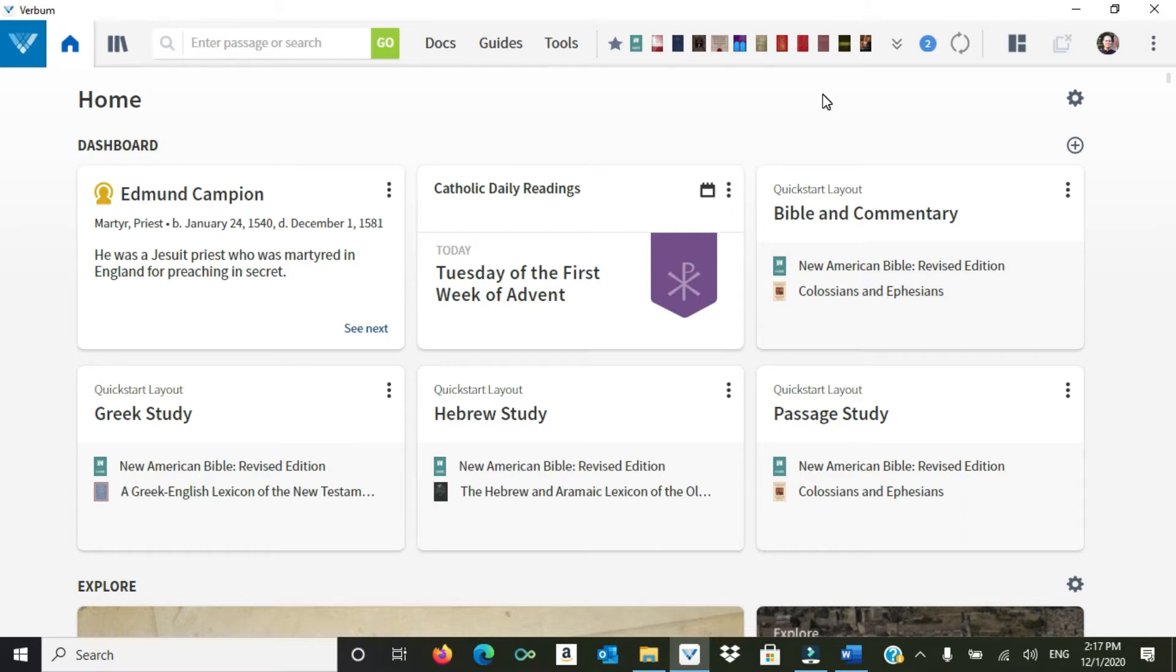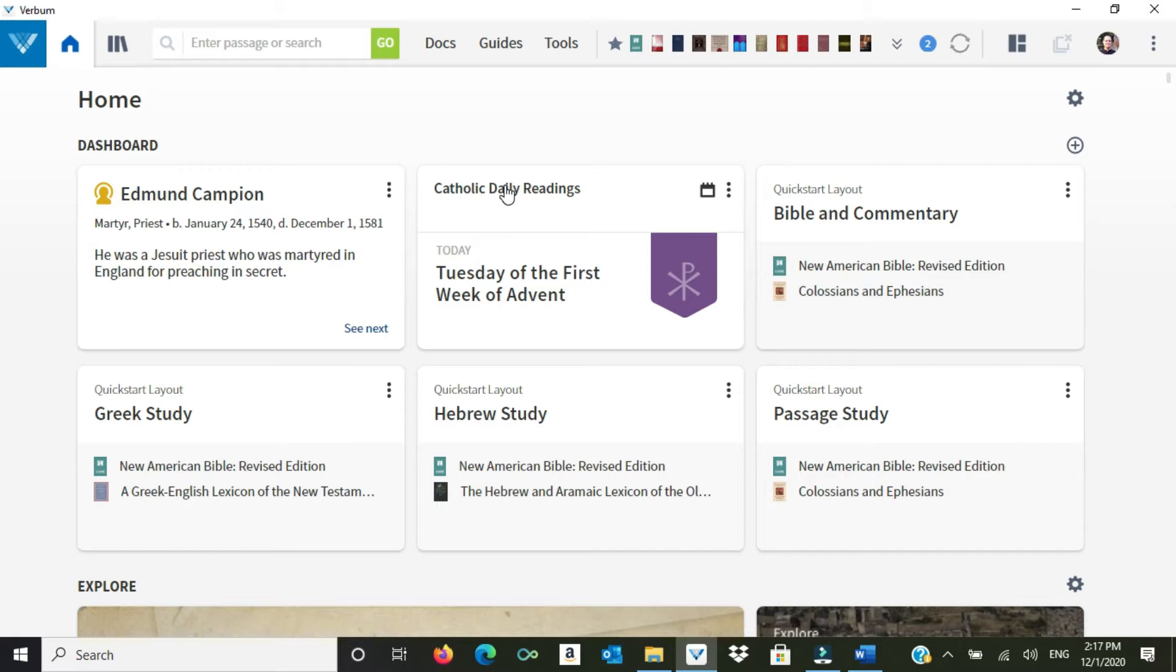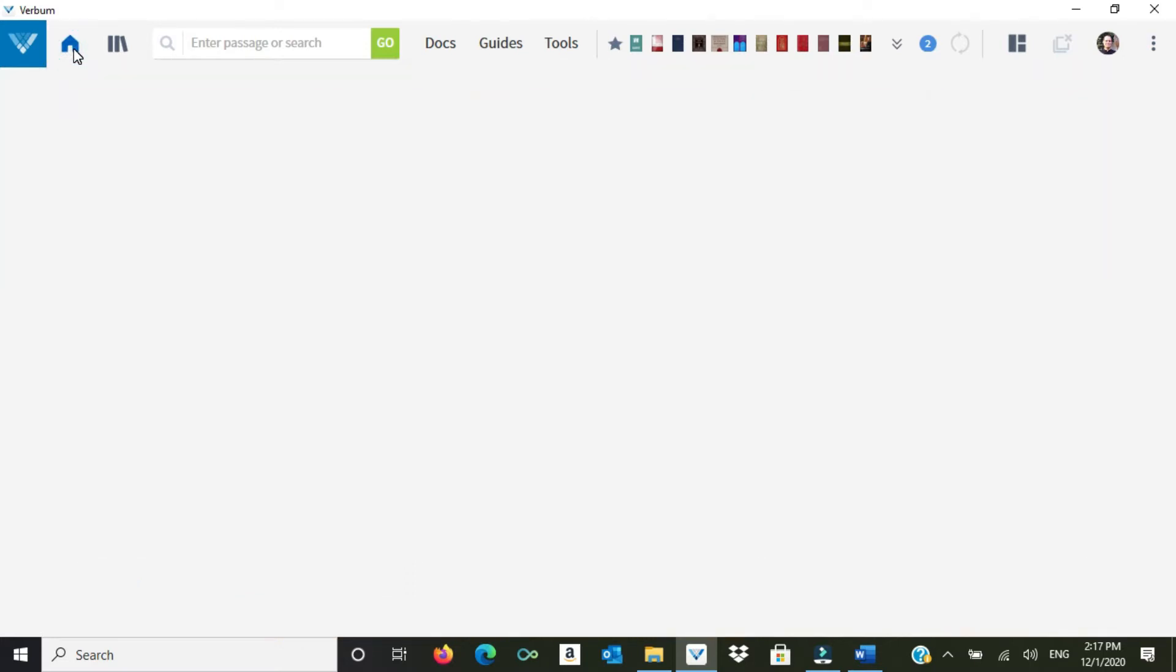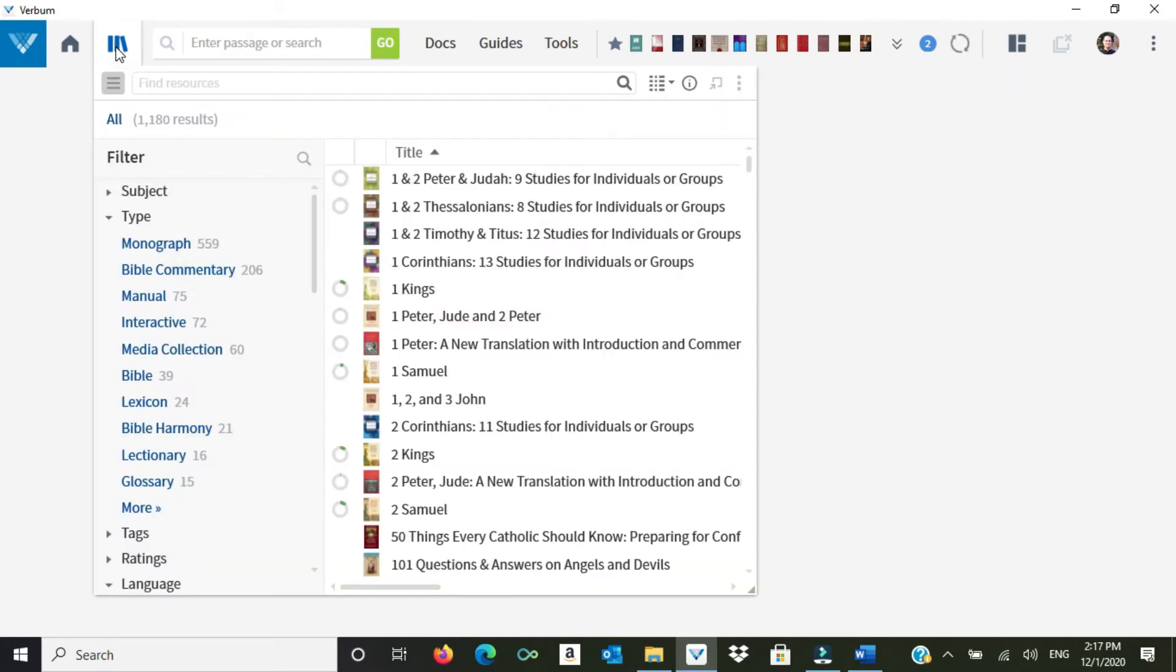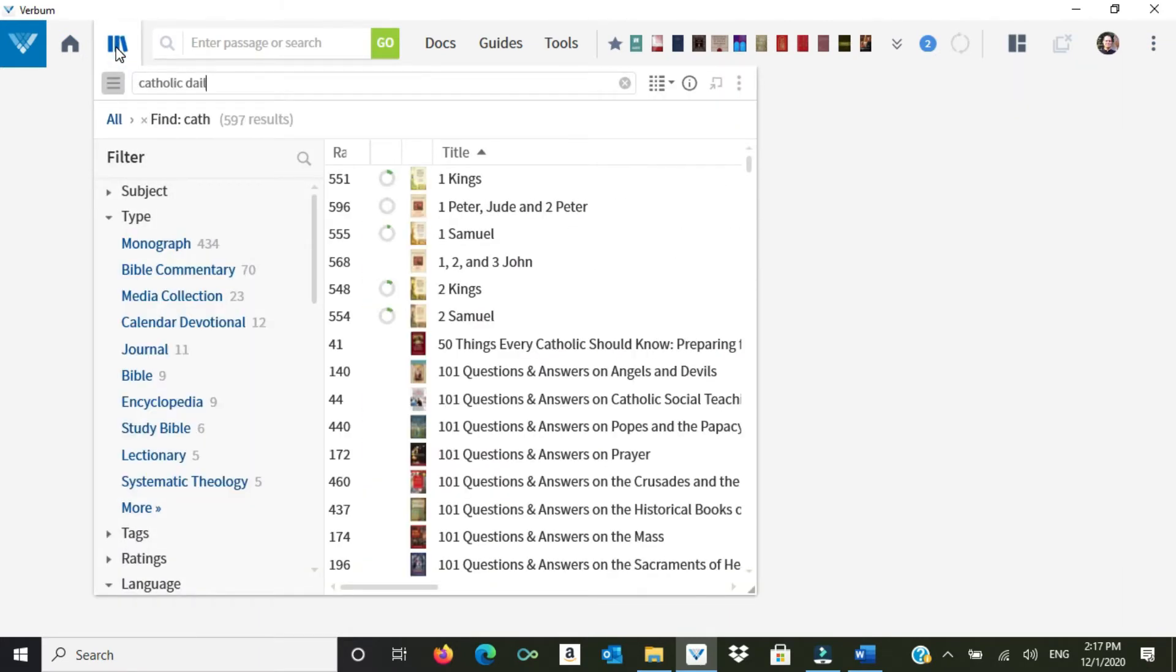So suppose we're going to do research for the upcoming second Sunday of Advent. As I record this, it's year B, so I could go right here on my home screen to the Catholic Daily Readings, but suppose I don't like the home screen or it doesn't show up on my home screen. We just get rid of it again. The home screen is like a window shade. We can click on the library icon here and type in this search bar, Catholic Daily Readings.